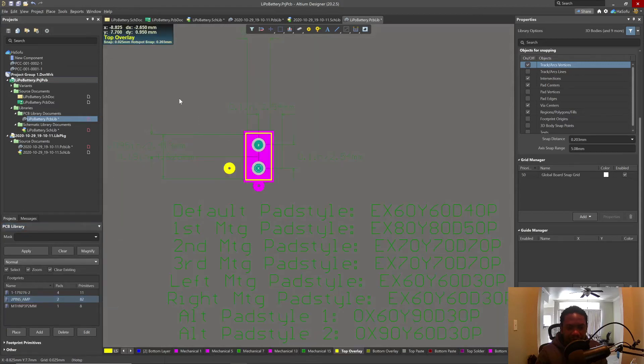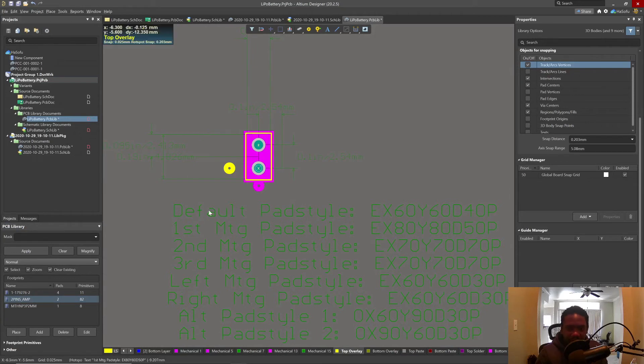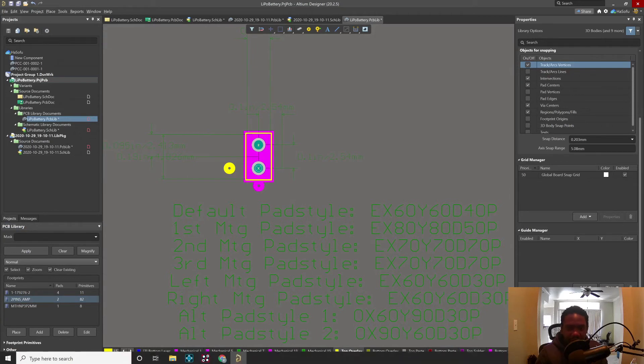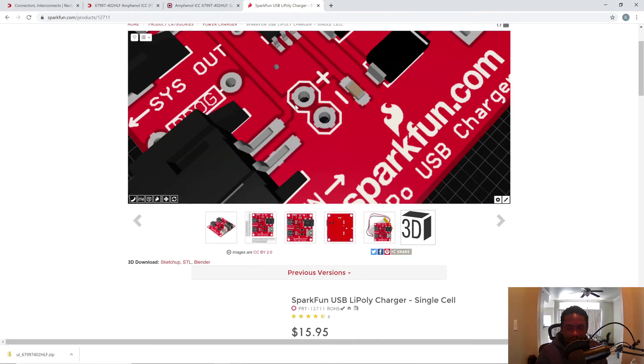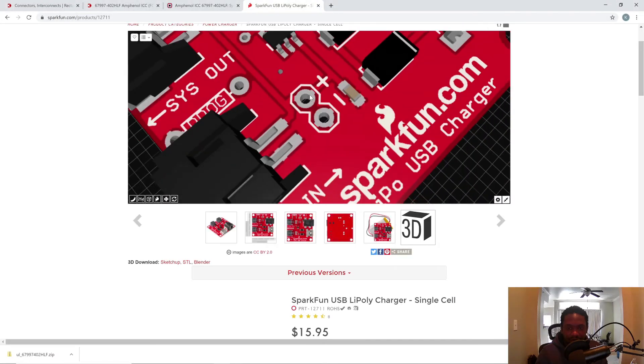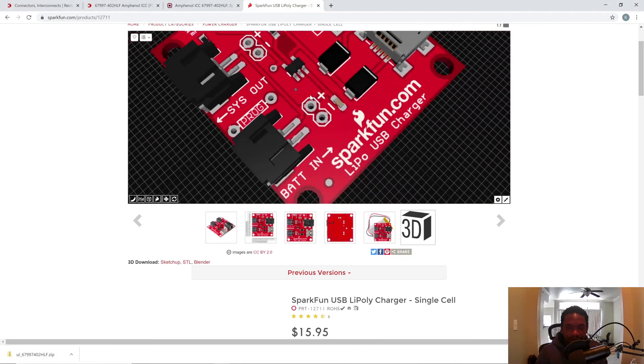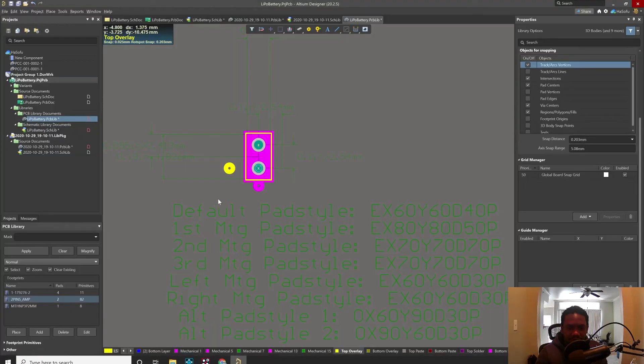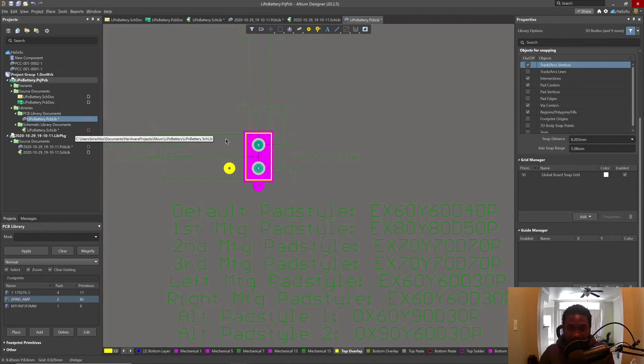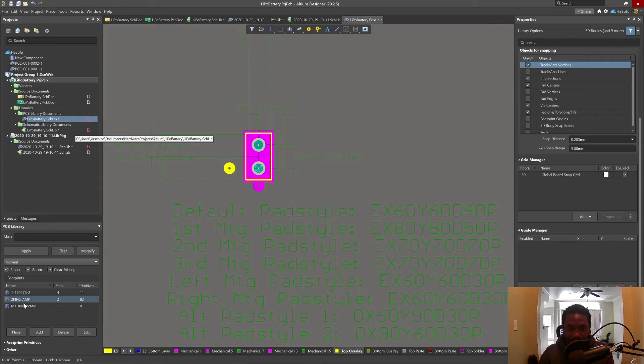This does not have a 3D model, but that's OK because the board from SparkFun, we do not load this 3D model. It's just the footprint. Yeah, looks pretty good. Two pins underscore amp. Cool. Save everything.